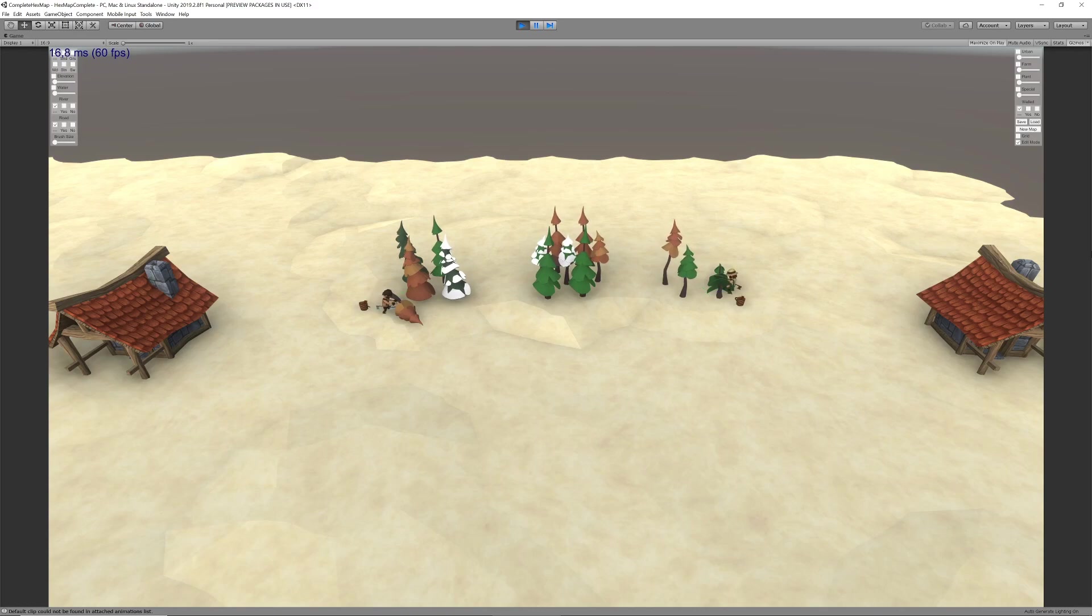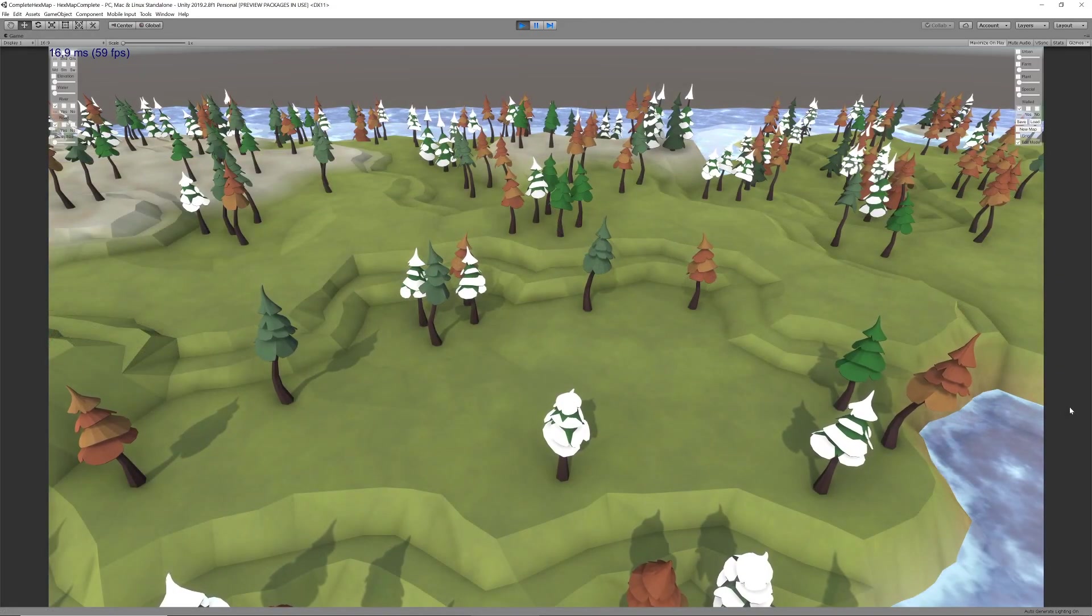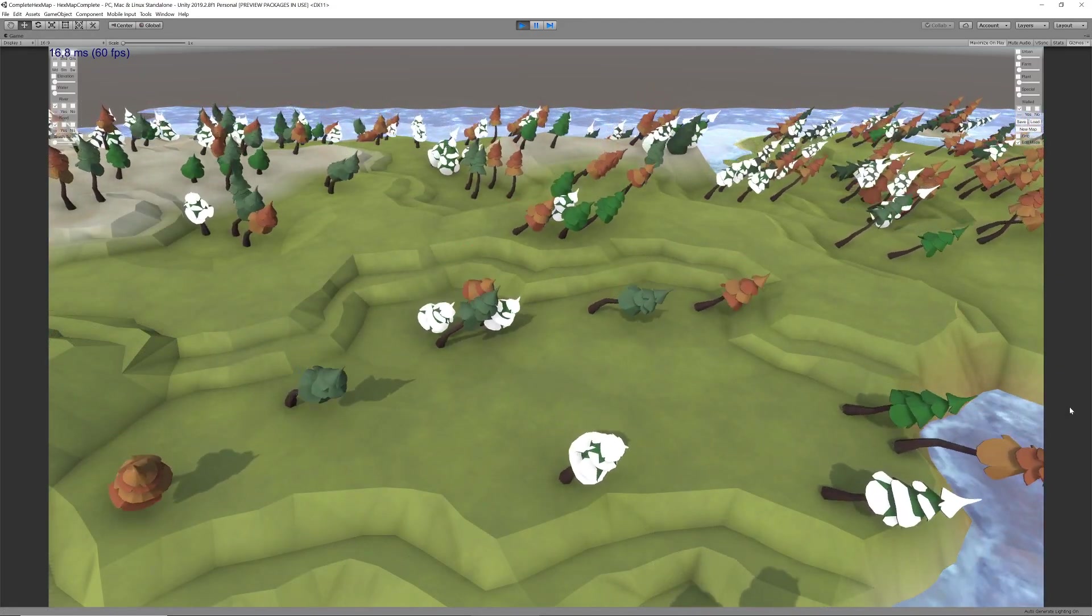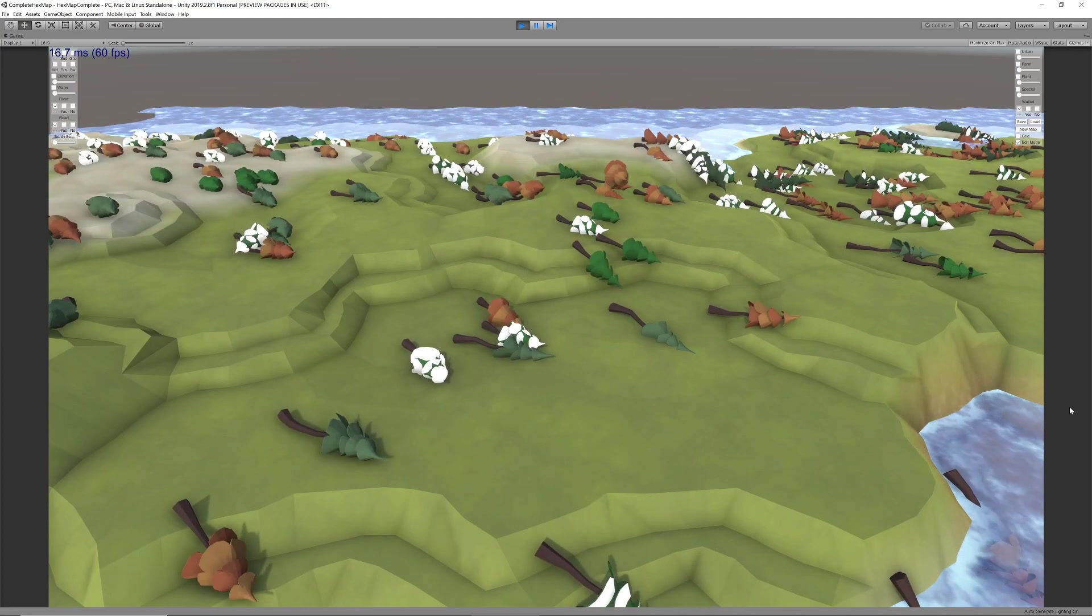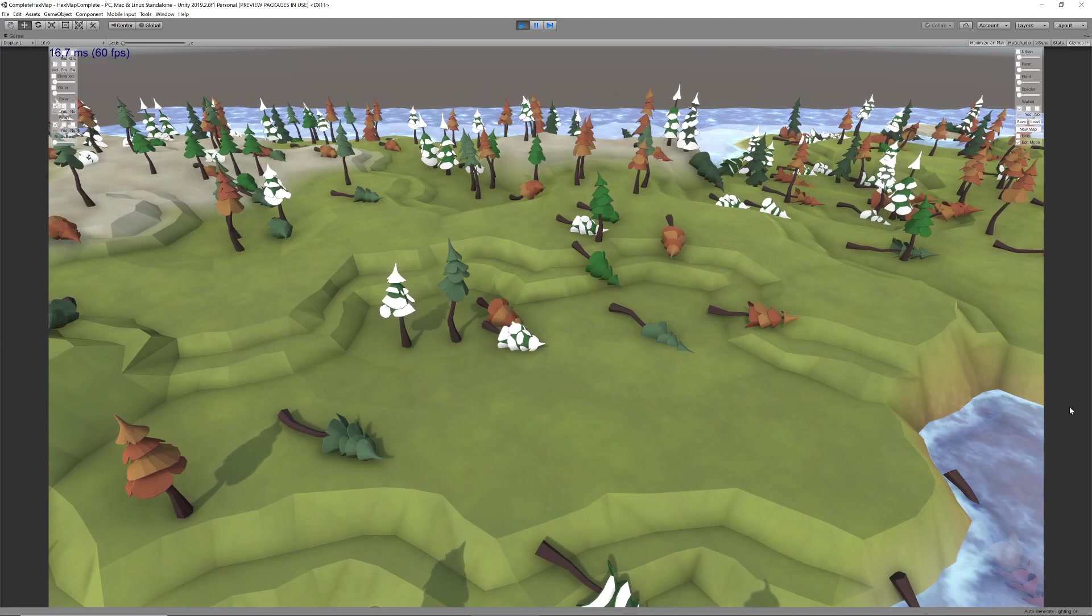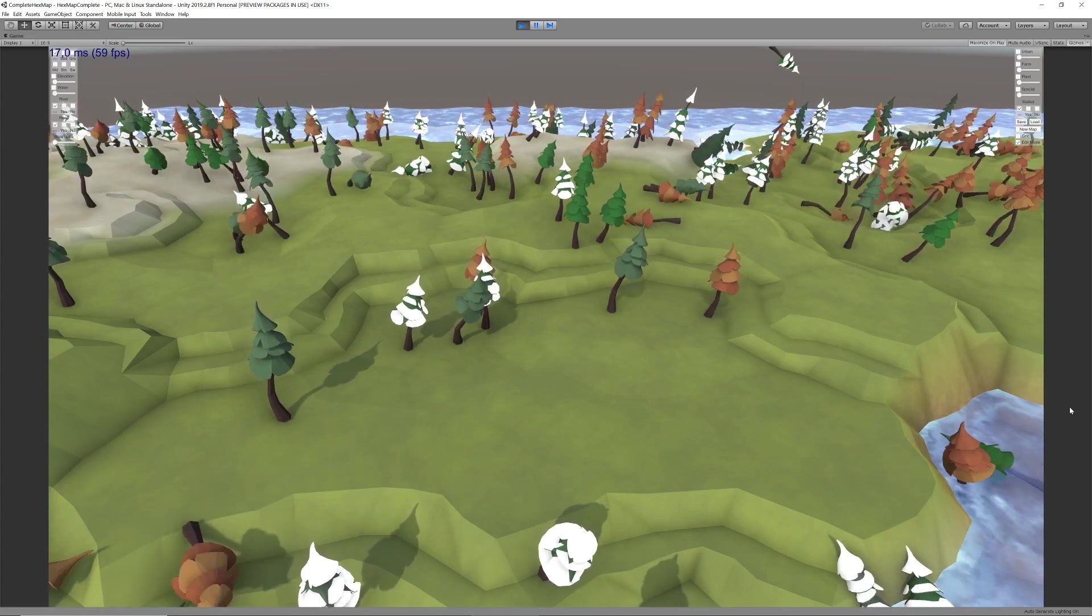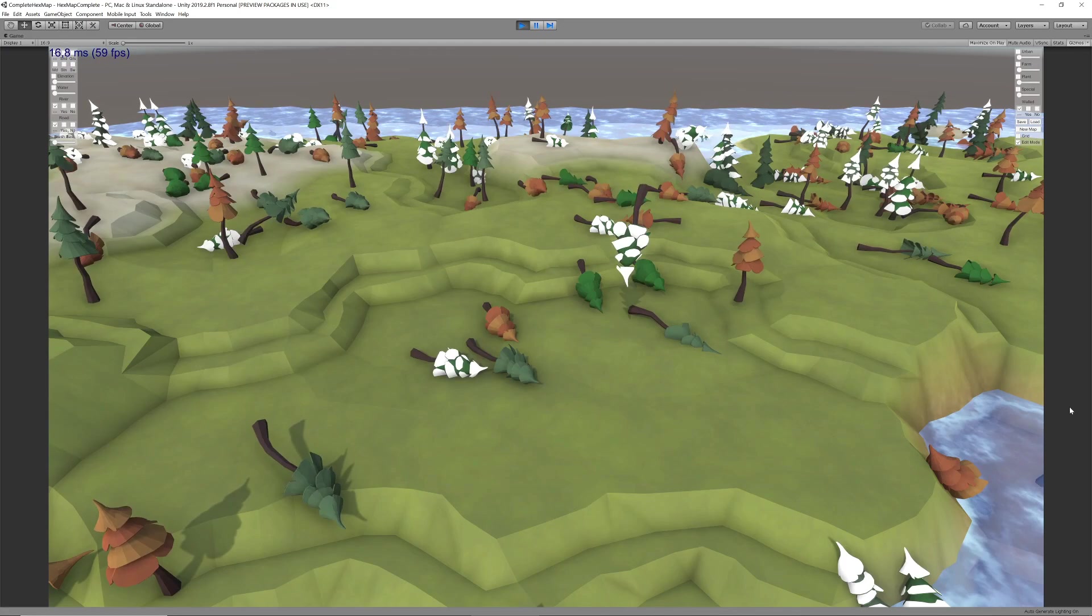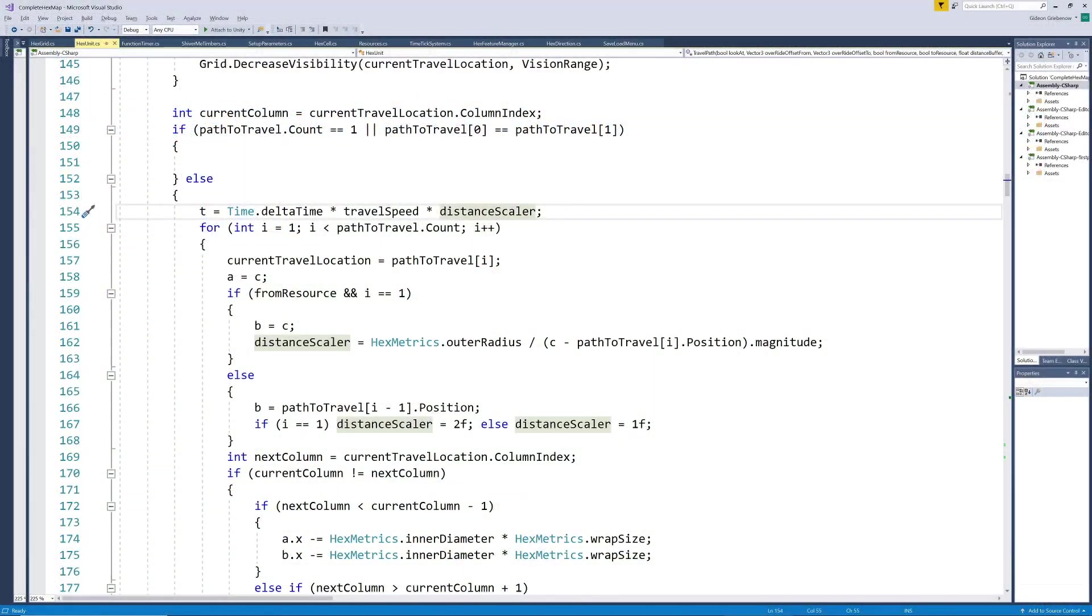Next I made the trees less resource intensive by adding physics to them one by one as they are being chopped since they only require the physics when they fall. This is what happens when you accidentally switch the physics on and physics off around. Back to the working version.